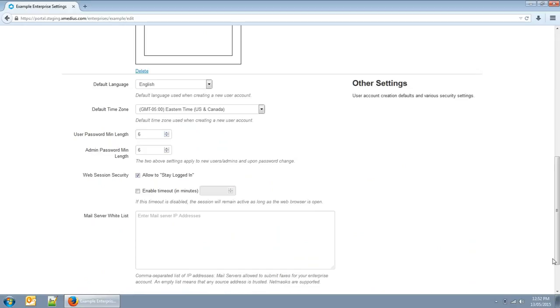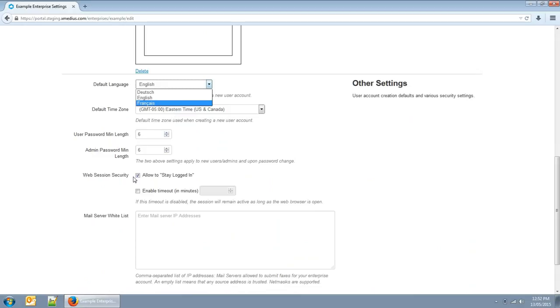You can set the default language and time zone when creating a new user. You can also configure security settings, such as password lengths and session timeouts.